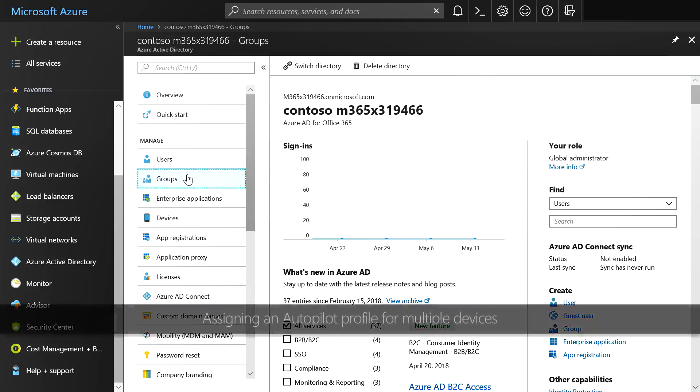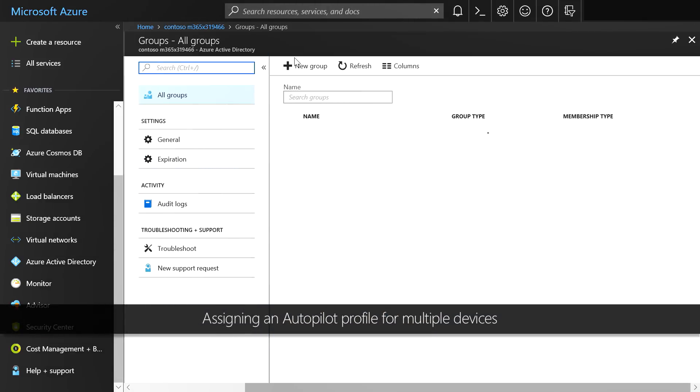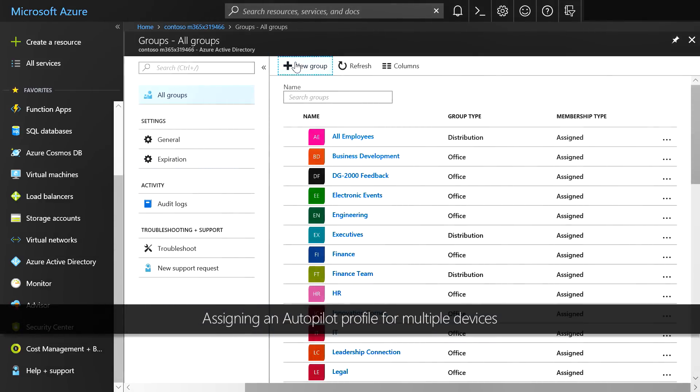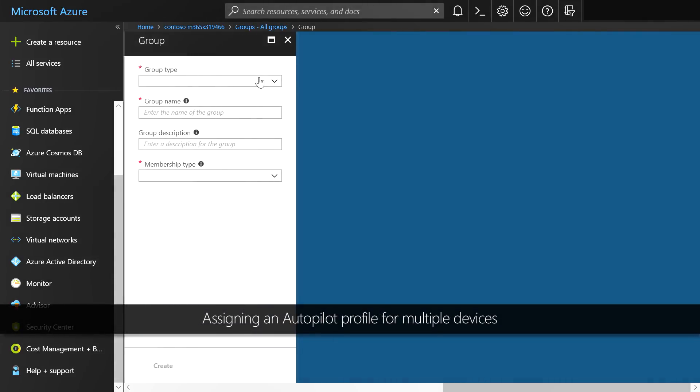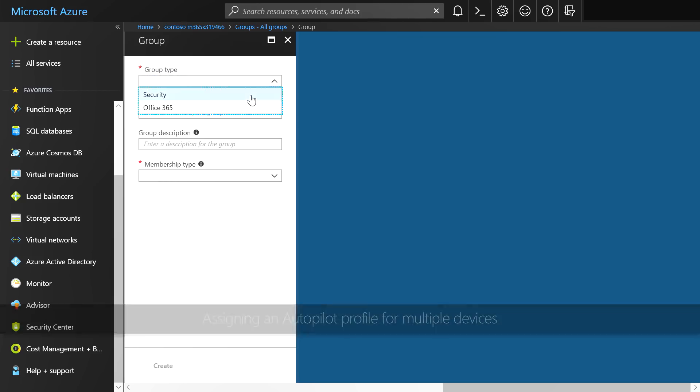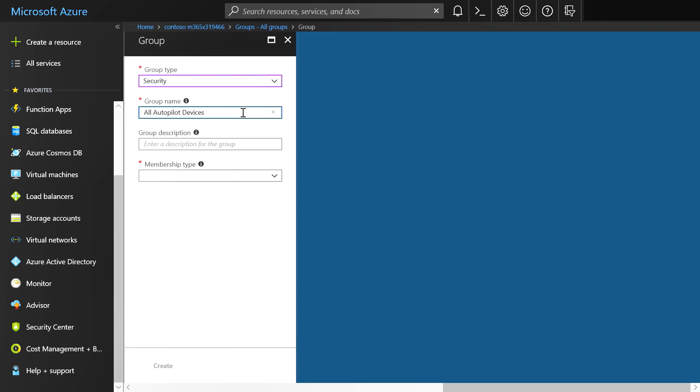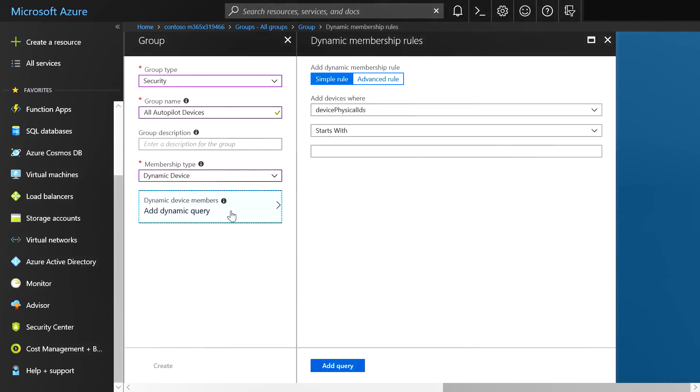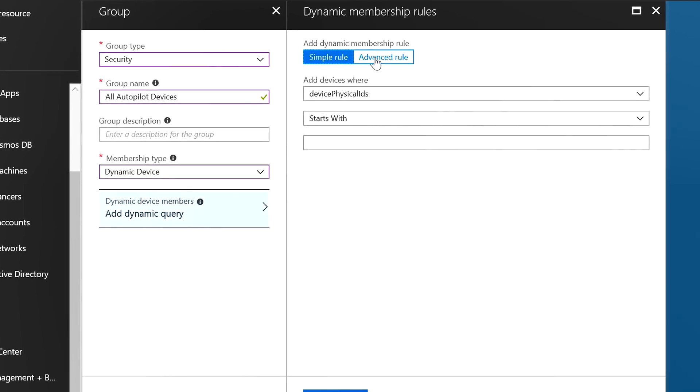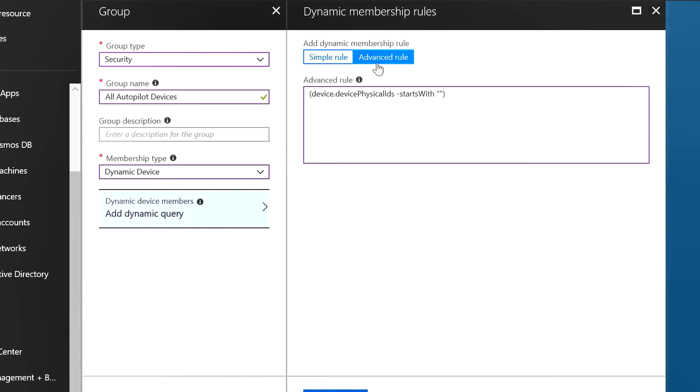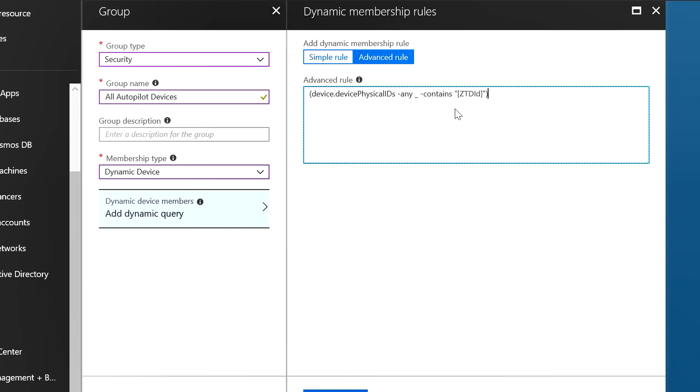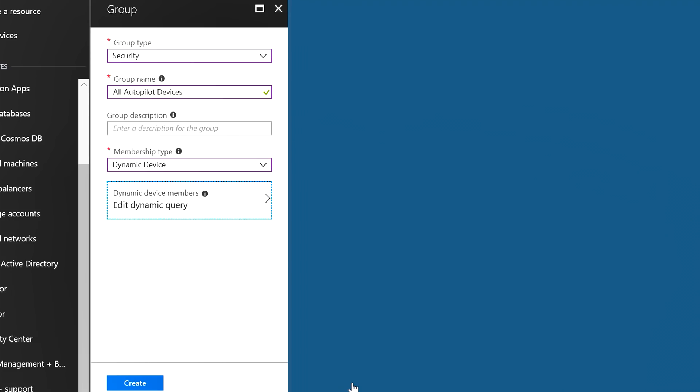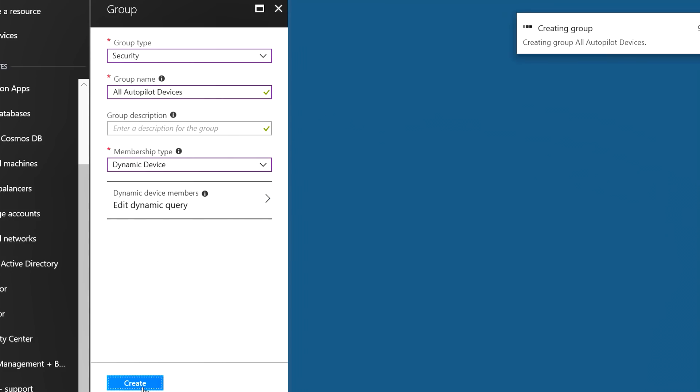In my case, I'm going to create a new group. Select the group type as security. I'll call the group all Autopilot devices. For membership type, I will select dynamic device and create a dynamic query for group membership. In my case, I want all Autopilot devices to be assigned to this group. You can do this with a rule that looks for ZTDID, that stands for Zero Touch Deployment ID. We automatically tag all Autopilot registered devices with a ZTDID tag to make this really easy for you.